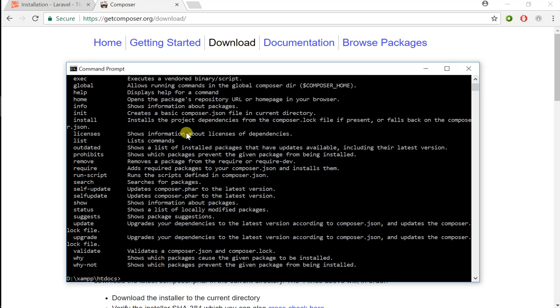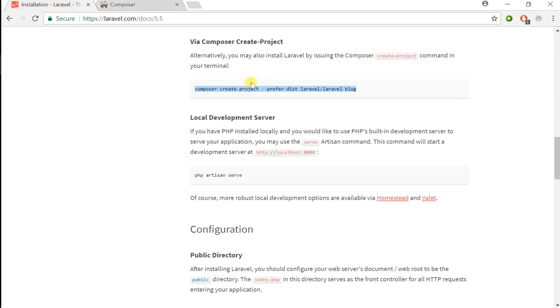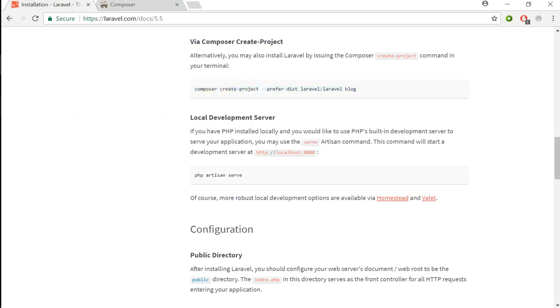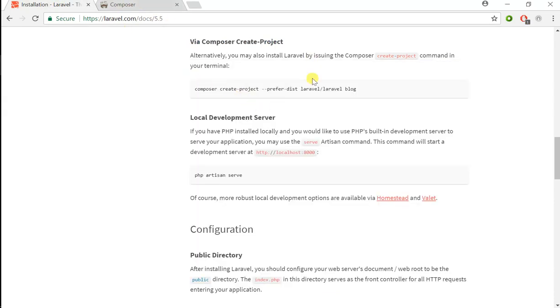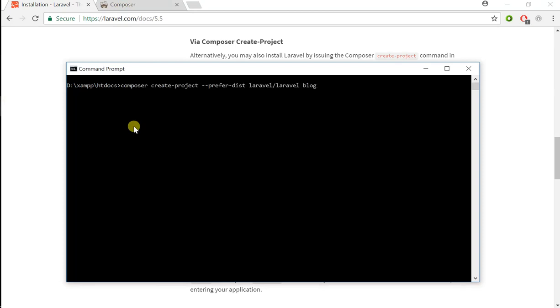Now that we see it was installed properly, I'm going to copy this Composer create-project command. I'm going to go back and copy it, then paste it in my command prompt.